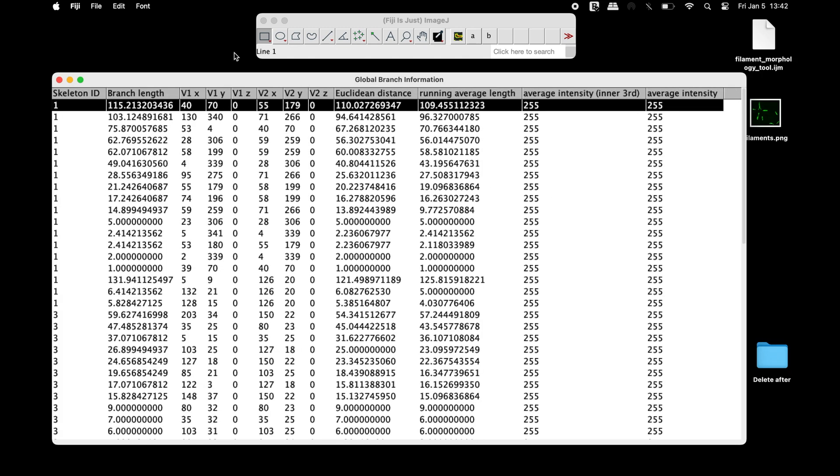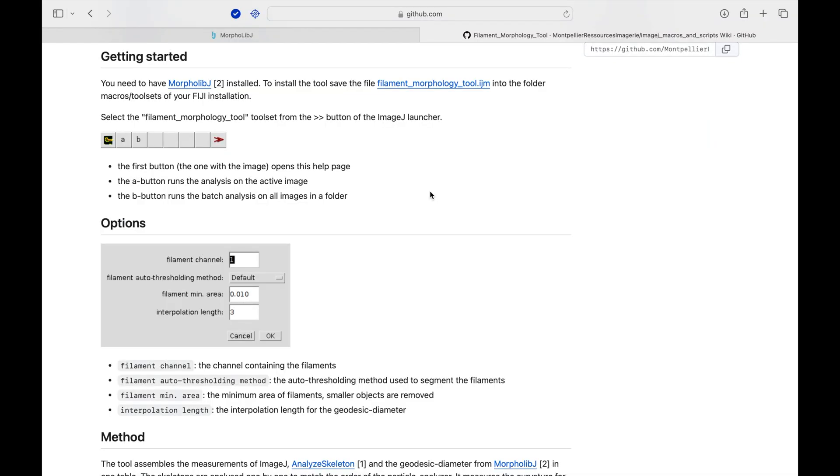Head to this website and install MorphoLeapJ and the Filament Morphology Tool.IJM. The link to this website is also available in the description below.